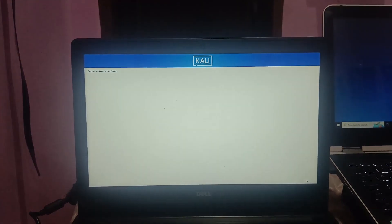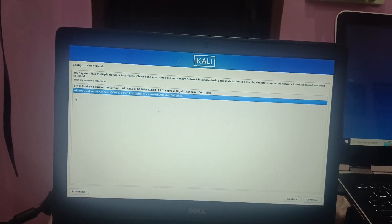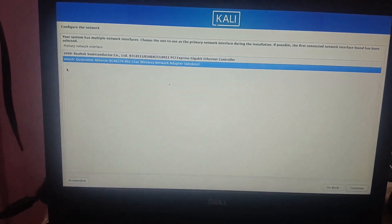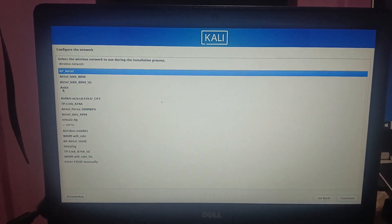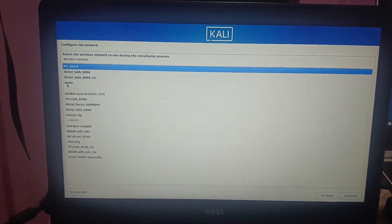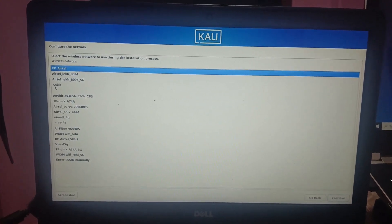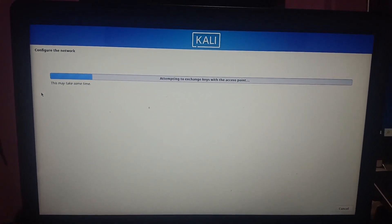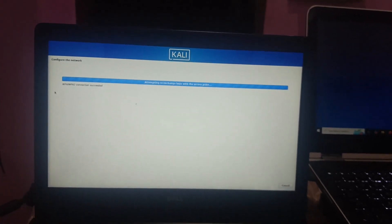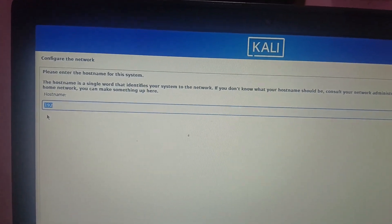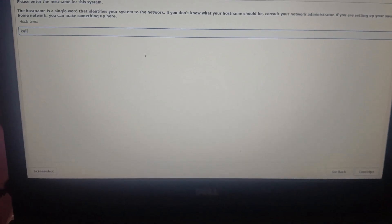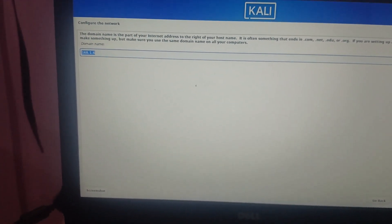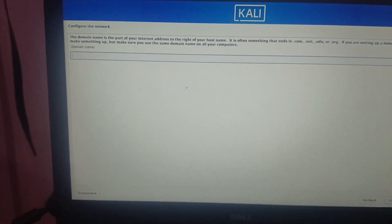Select 'Continue' again and choose 'No' where prompted. For network configuration, select the first option and proceed. You can select your Wi-Fi here — I'm selecting my Wi-Fi and entering the password, then clicking 'Next'. Once network configuration completes, enter your computer hostname. I've entered 'kali' and then clicked 'Continue'. A domain is not required — leave it blank and click 'Next'.